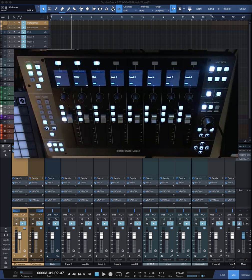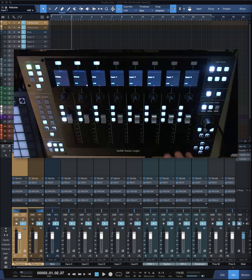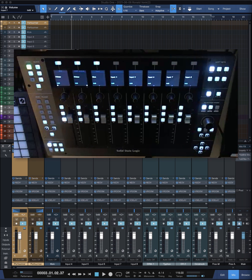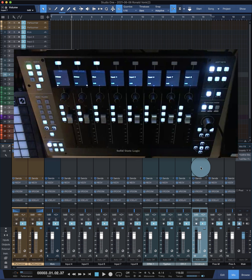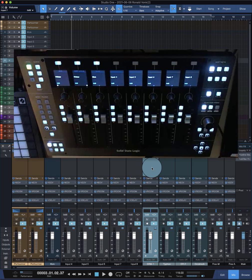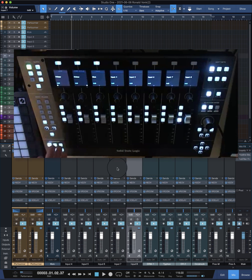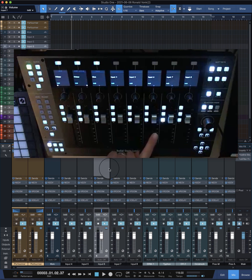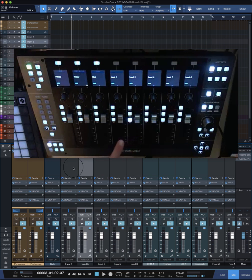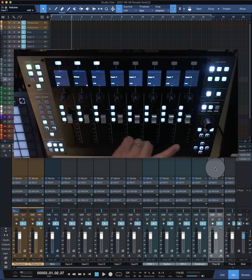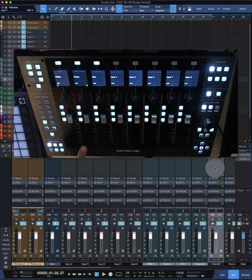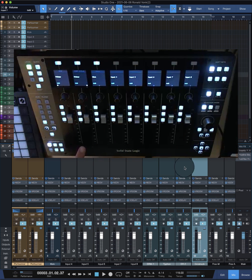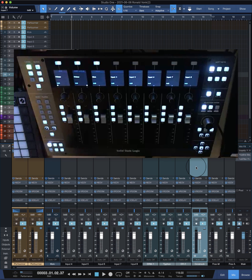But the biggest downside of all of them is that the bank selection doesn't follow the track selection. So when I select a track, you can see the console doesn't react. You can see the selection moves along, but when I go out of the eight tracks in my bank, it's not visible and I have to move along with the channel button.